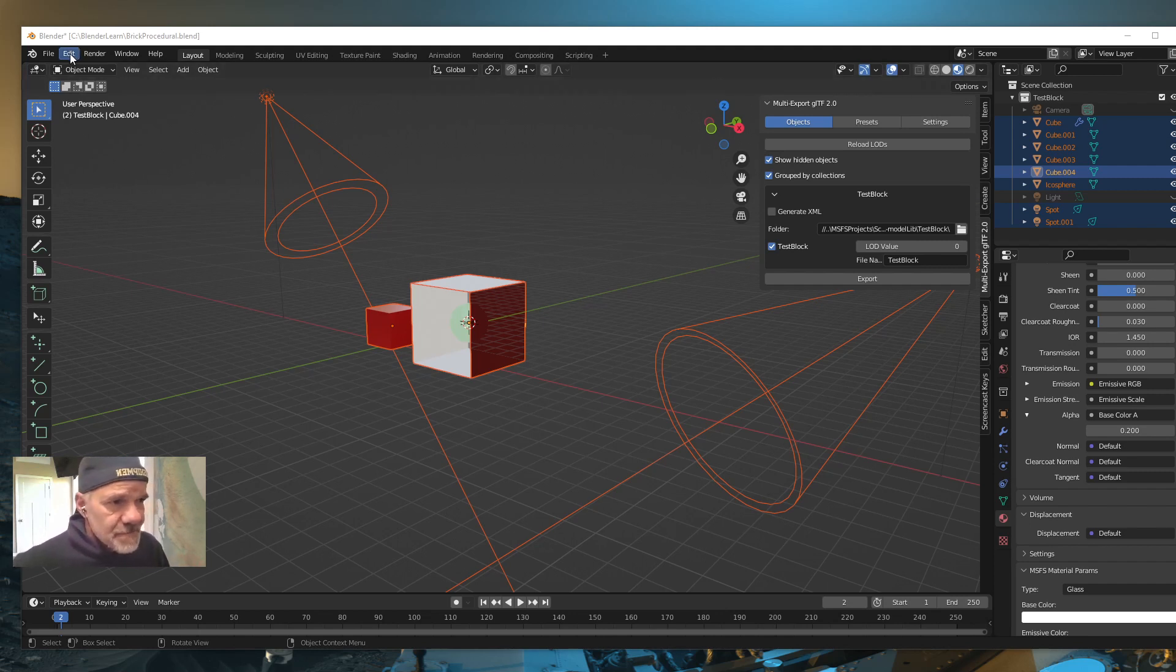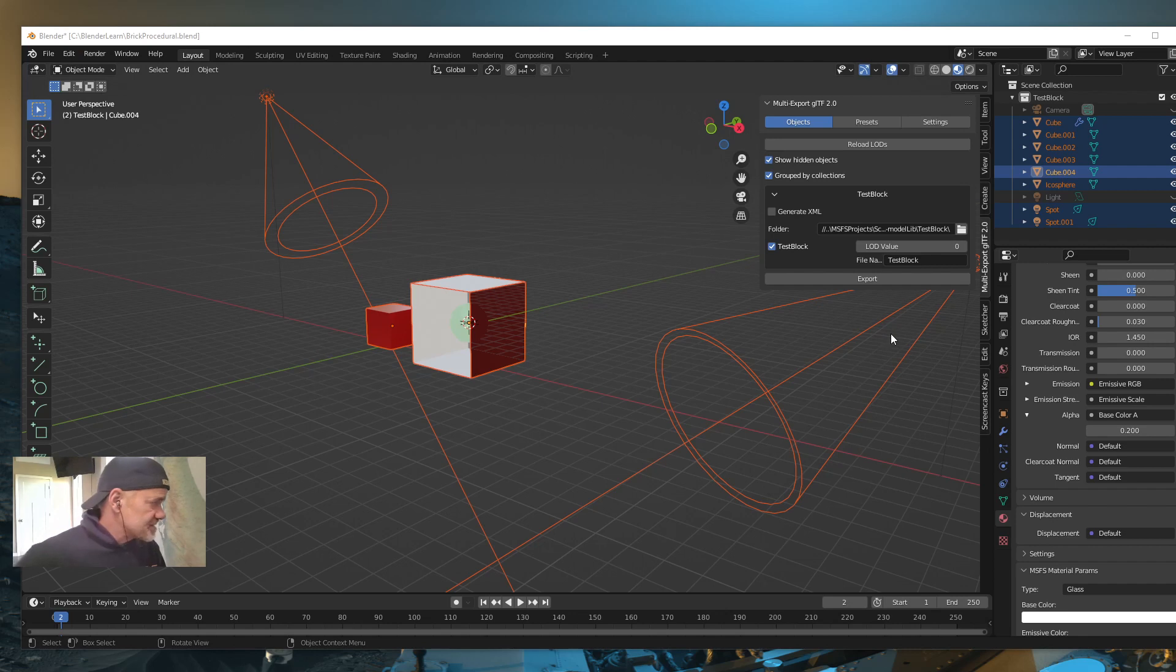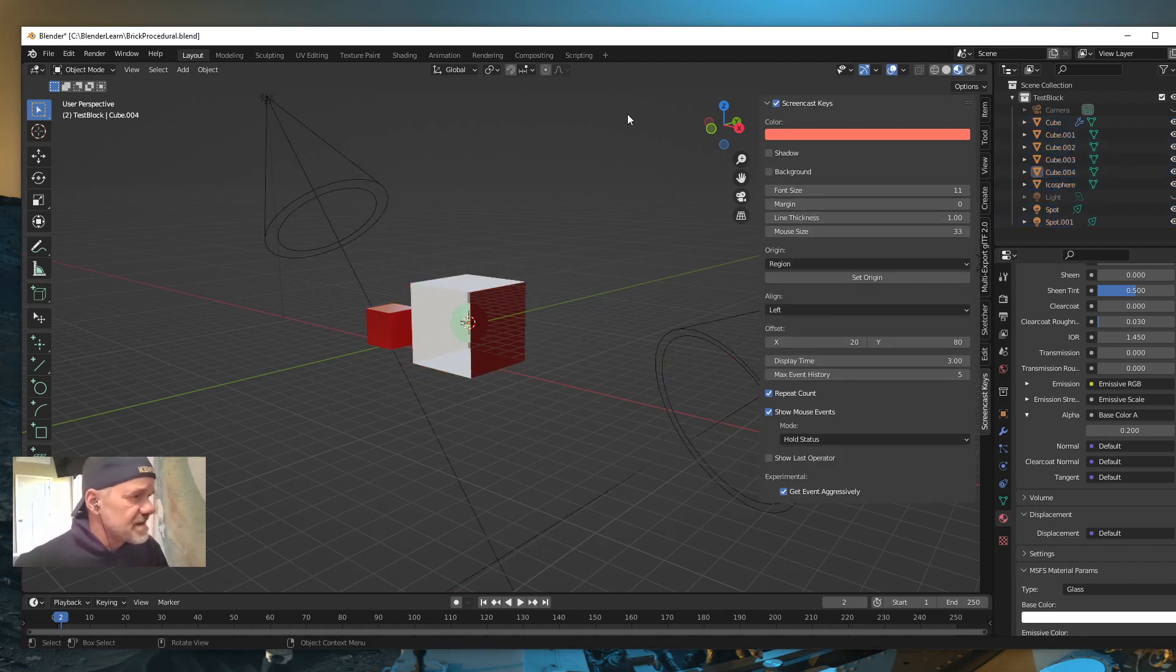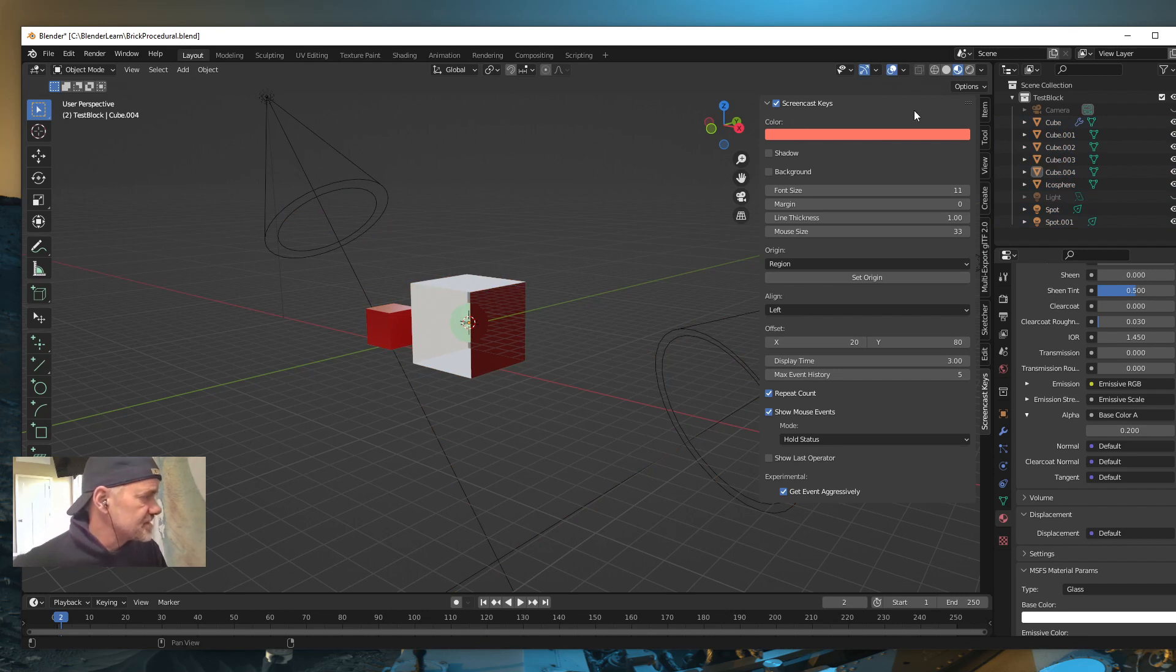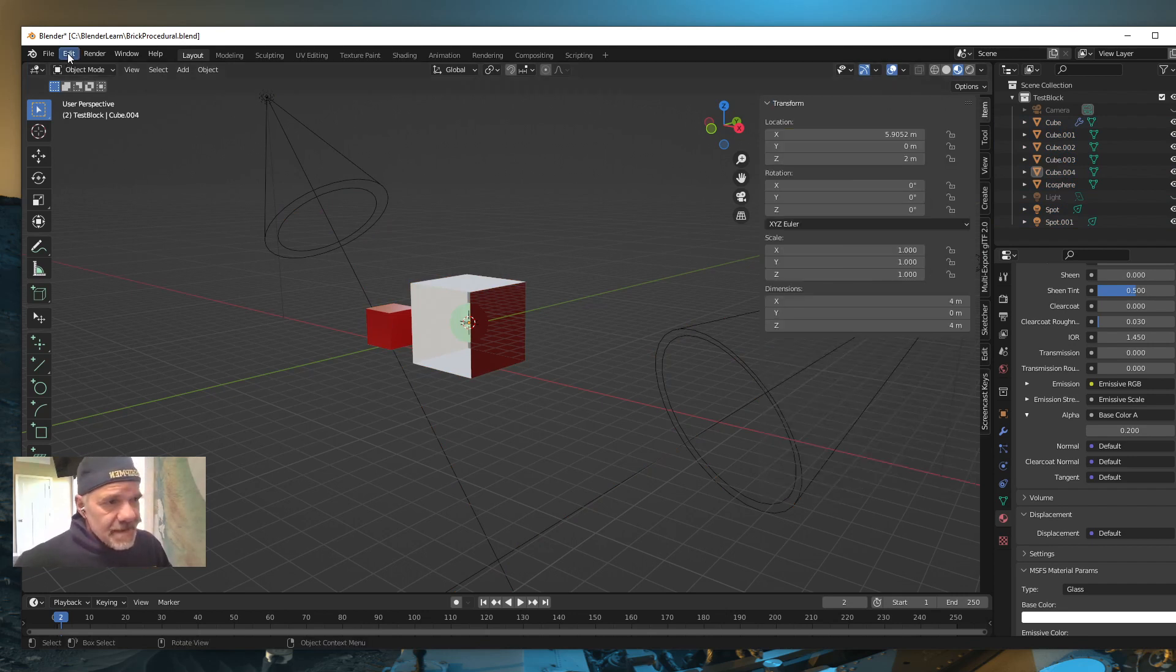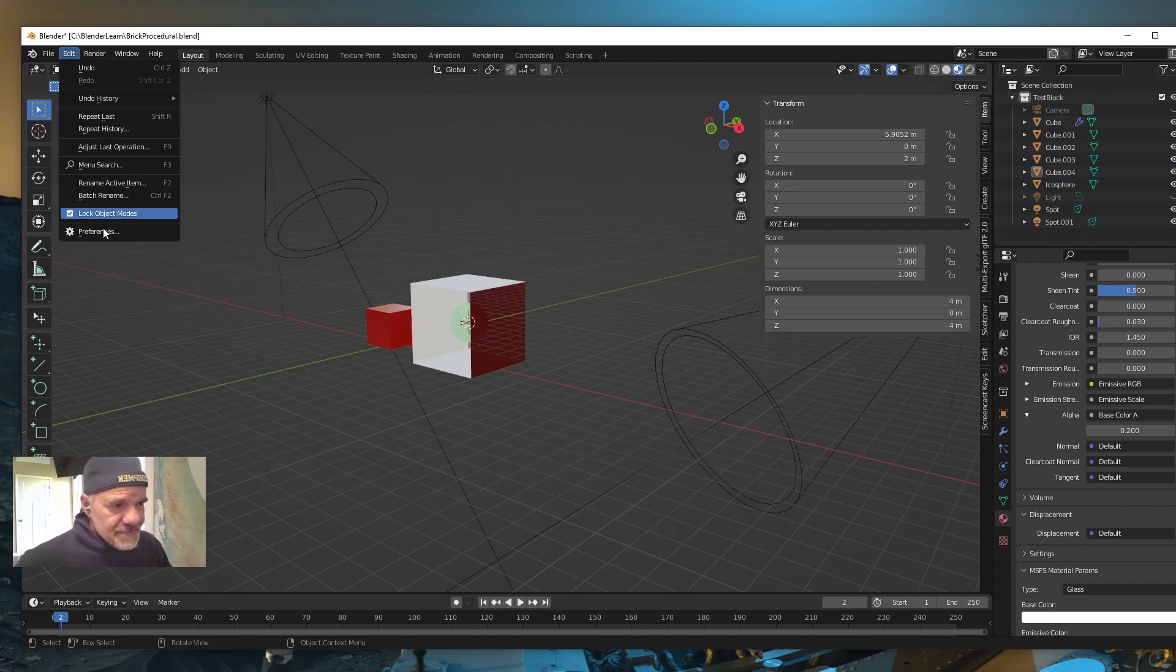Alright, so let's go to Edit. Do I have screencast on? I do have my screencast on, which is good. Alright, so let's go to Edit, Preferences.